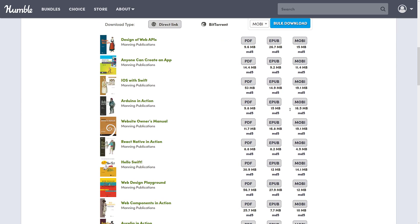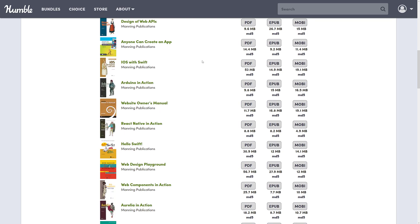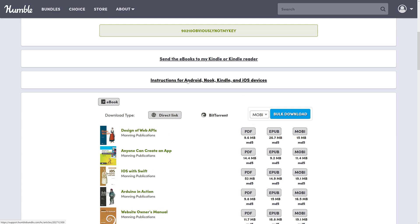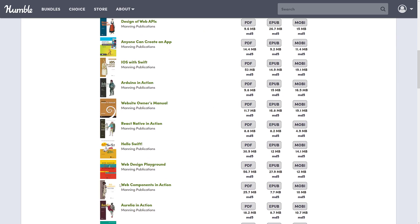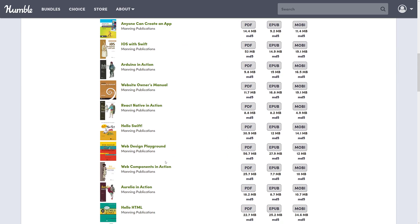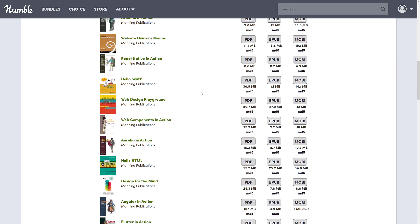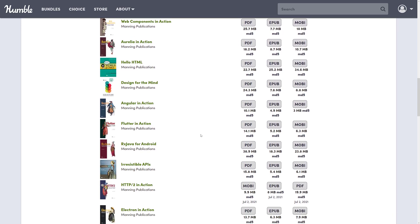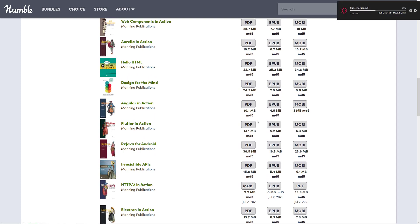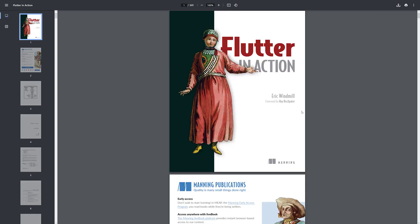In terms of formats, you're getting every book in PDF, EPUB, and Mobi format. That covers off your major e-readers. You can send them over to your Kindle device via their custom email address, or of course upload locally. The nice thing about Humble Bundle is they have a pretty responsive website, so you can leave things there and download them as you need them. The Flutter book I was interested in was a 14 megabyte download and it was done almost instantly — their servers are decently fast.